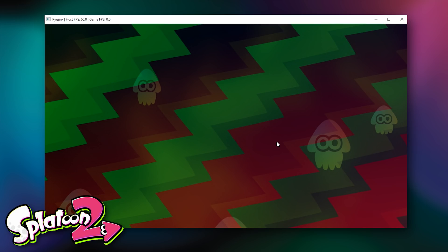So Splatoon 2 boots, loads to its initial splash screen but does not go in-game. Let's move on to our next title, Stardew Valley.